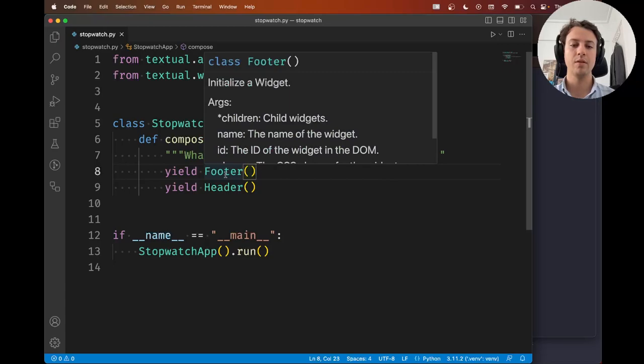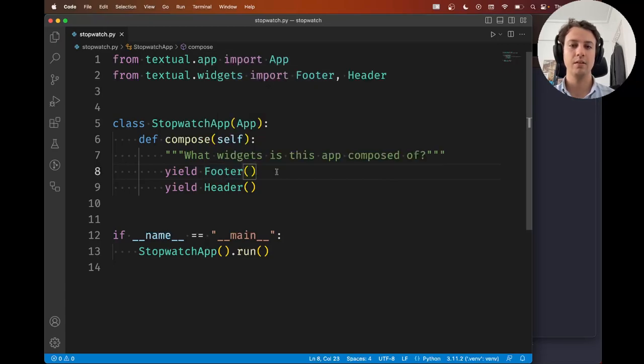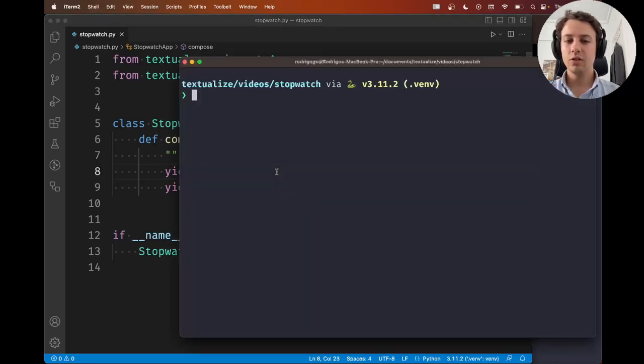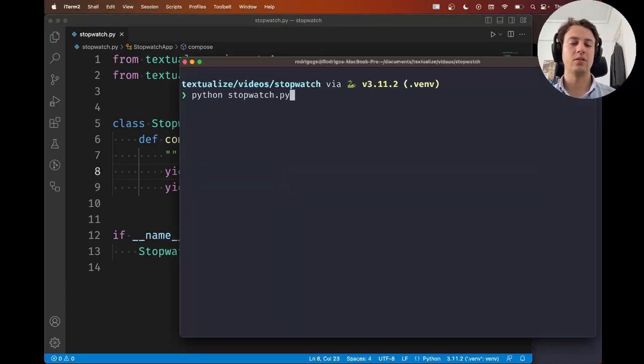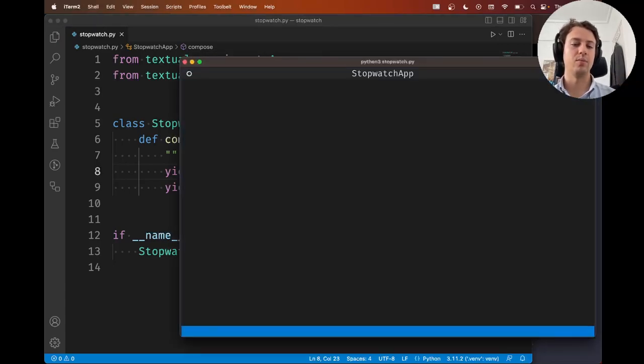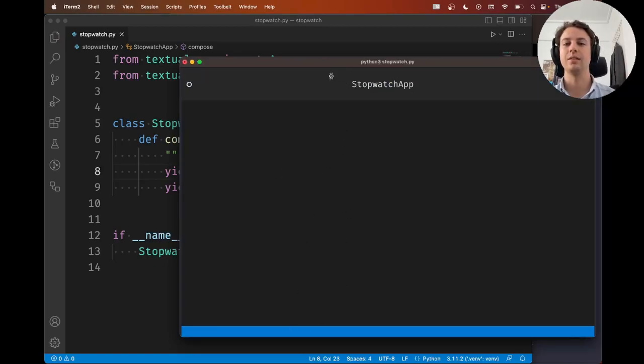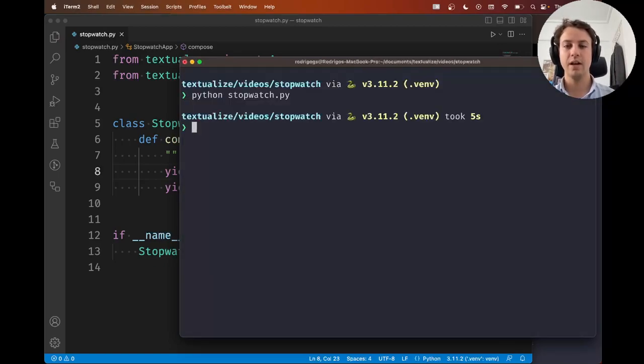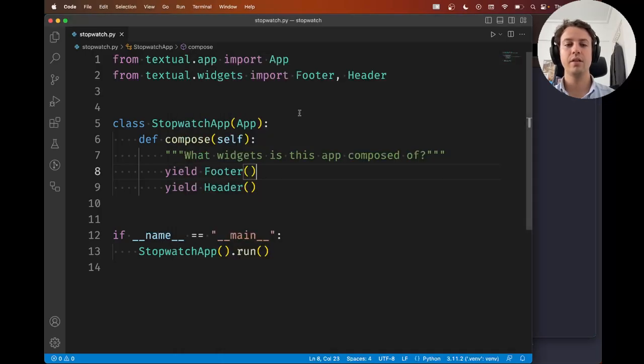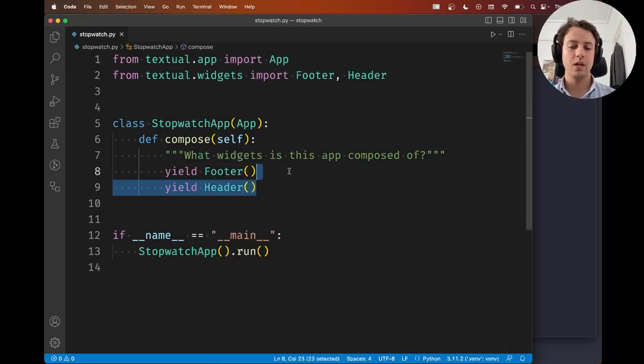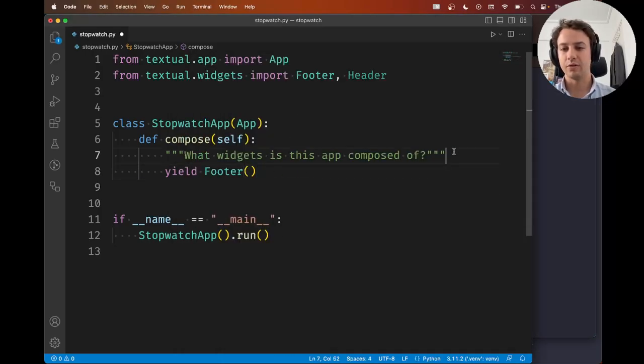For example, I just swapped the footer with the header. And this is not going to make the footer appear at the top and the header at the bottom, right? The footer is still at the bottom, and the header is still at the top. So for the header and the footer, the order in which you yield them doesn't make a difference.